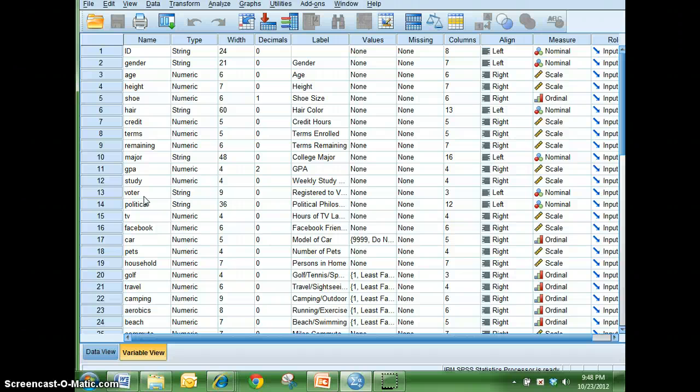So anything that can be measured will have a scale measure. So height, shoe size, age, weight, GPA are all examples of quantitative scale data. And then the last one is ordinal data.